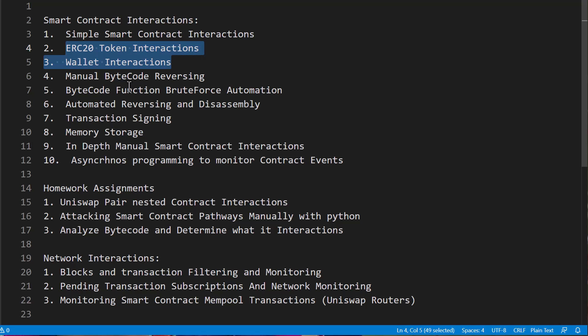So once we're done with all of that, we're going to take a look at the network. We're going to take a look at blocks and transactions. We're going to filter that and do some monitoring for some light intrusion detection to figure out what's going on there.